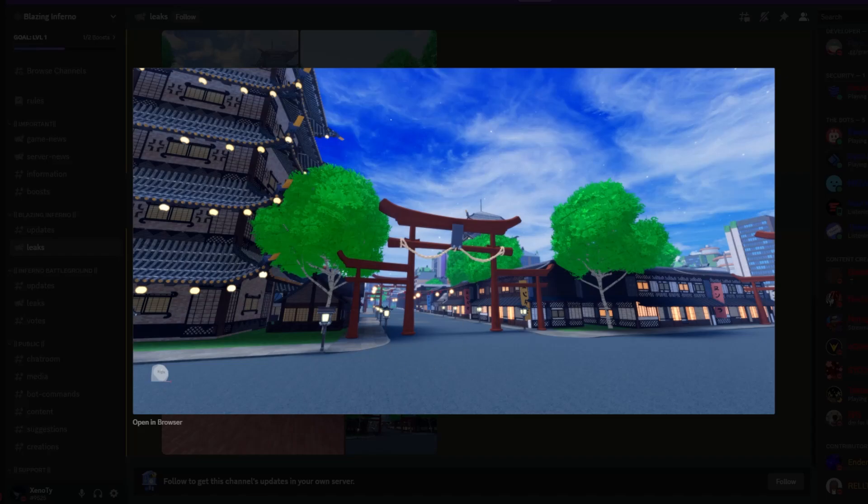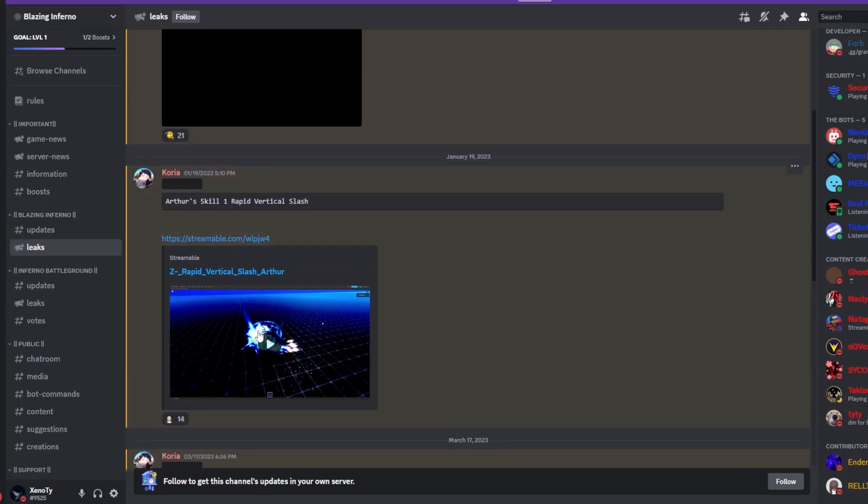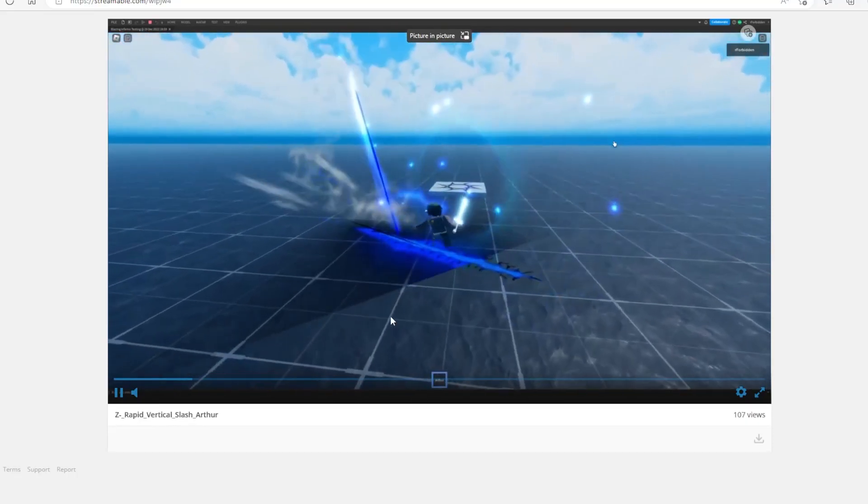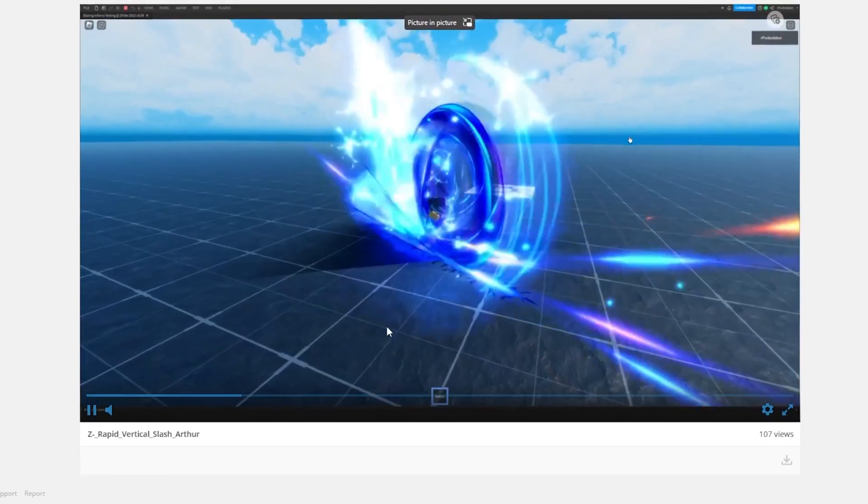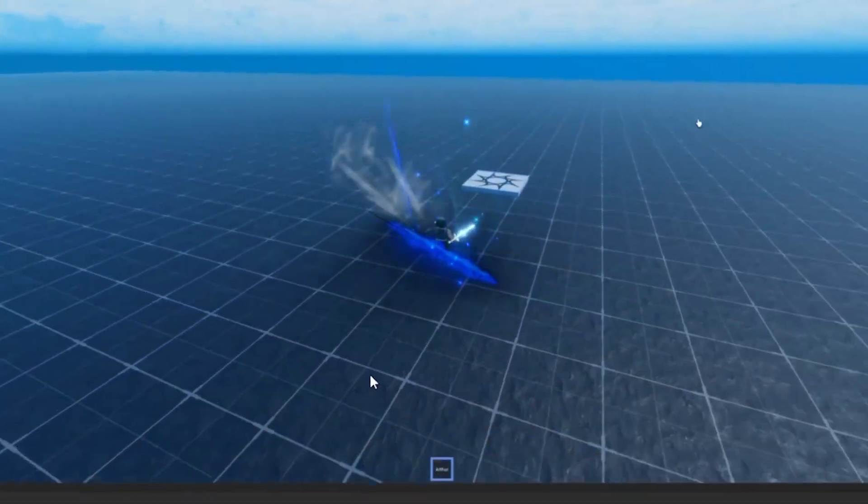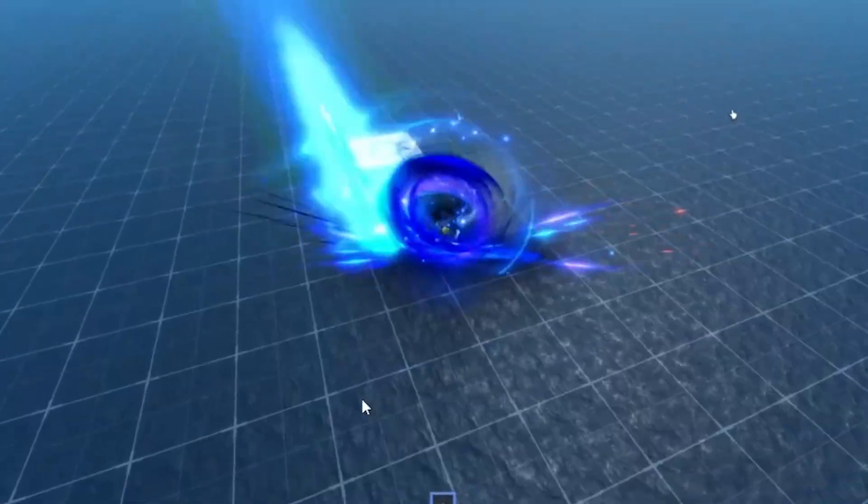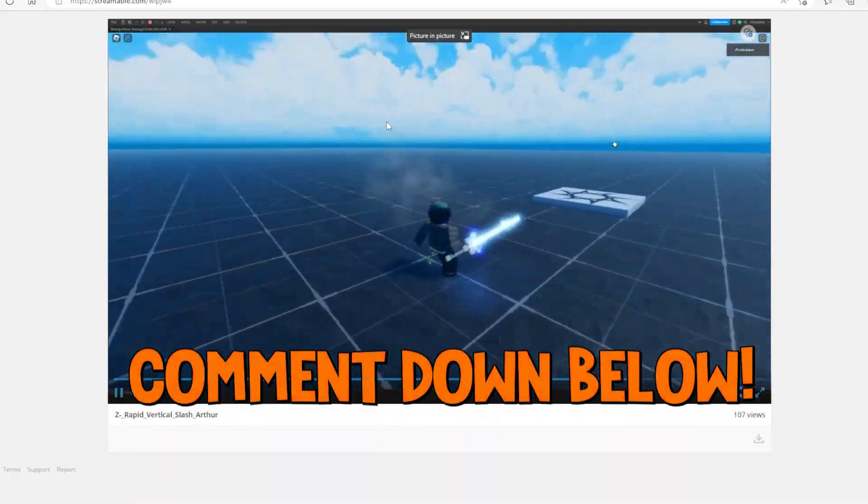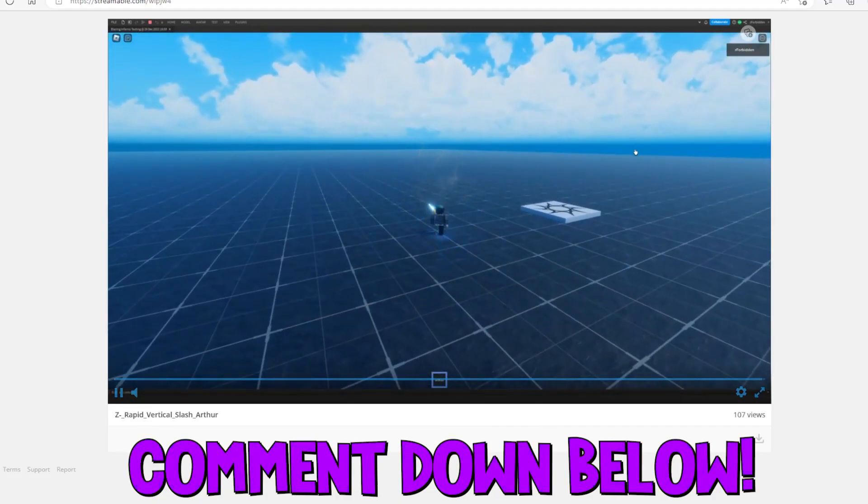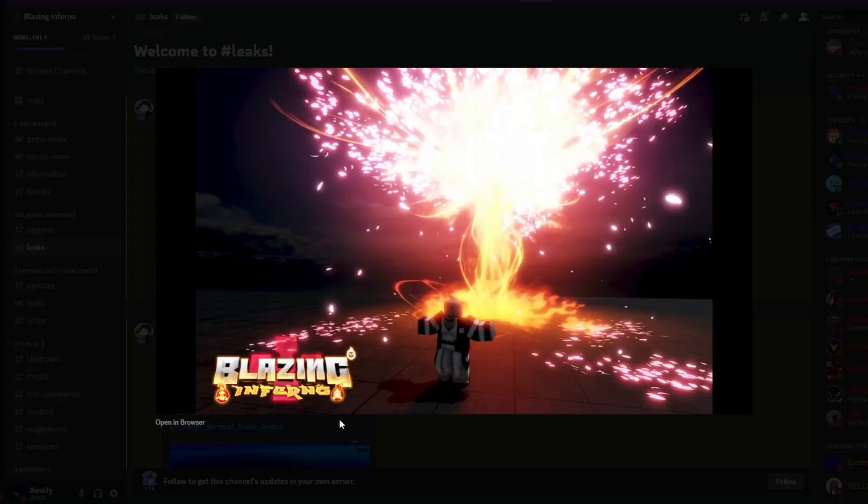Oh, I like this one. I like this one. Rapid vertical slash for Arthur. Okay, look at that. I like that, that's clean bro. Let me know what you guys think about that skill right here.